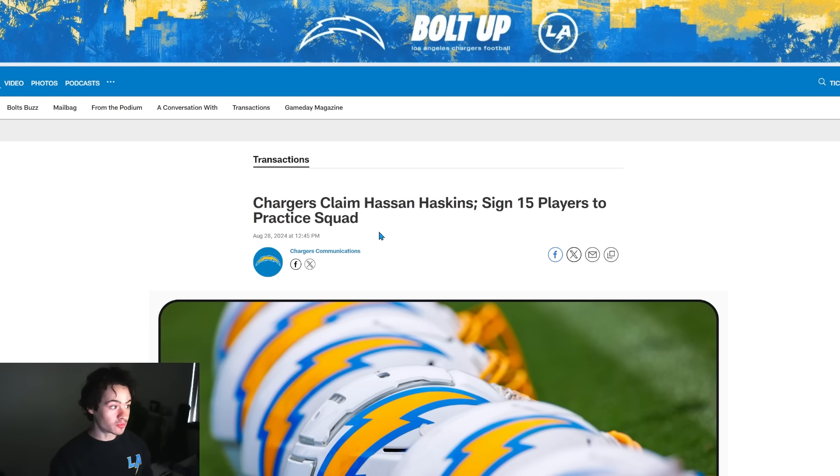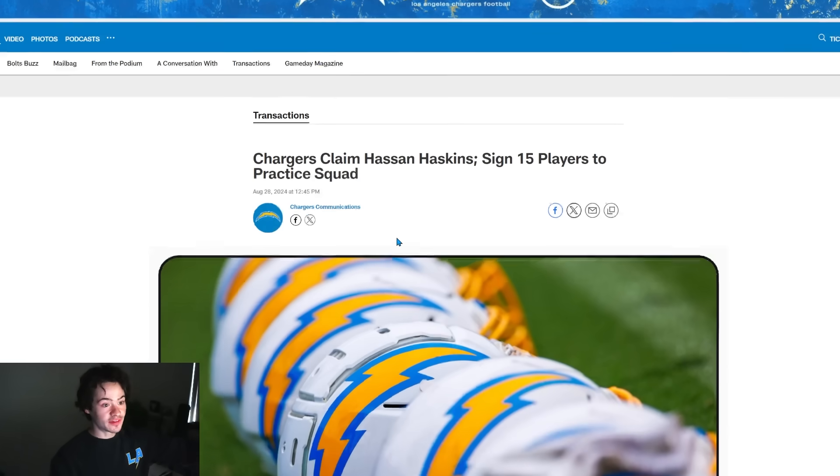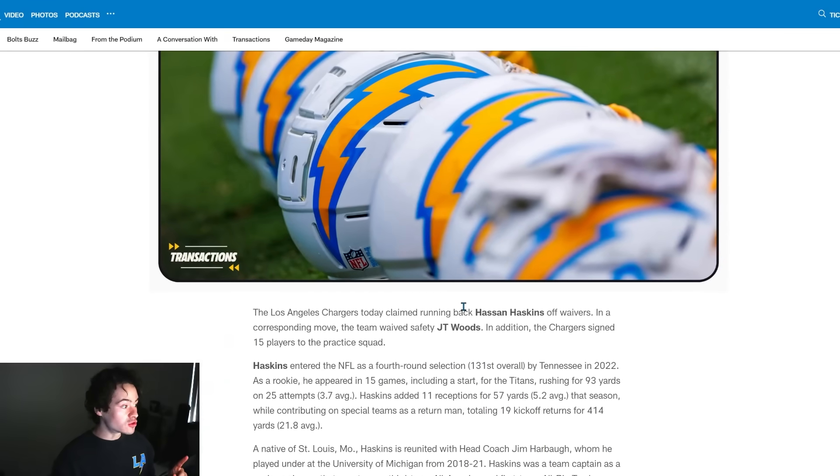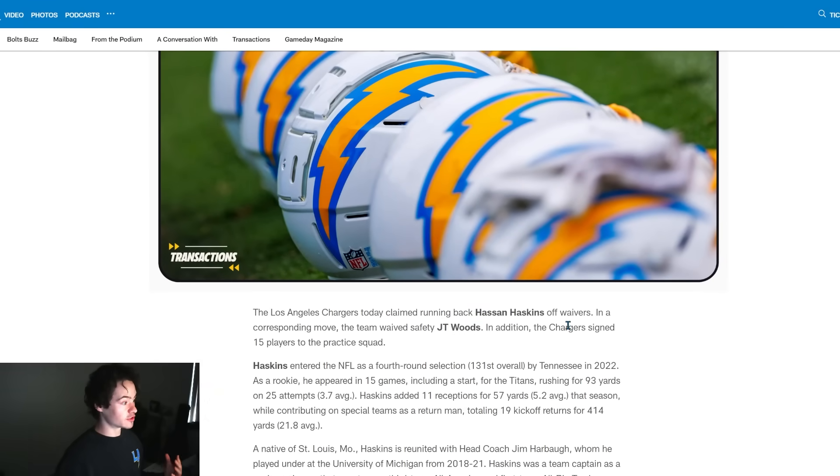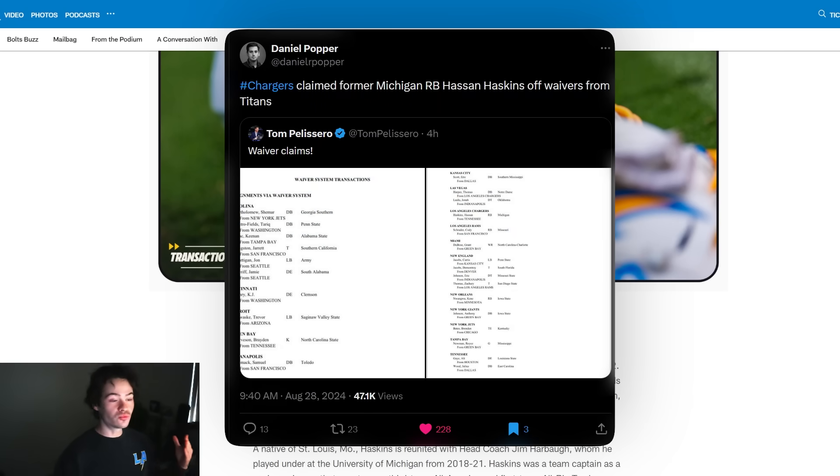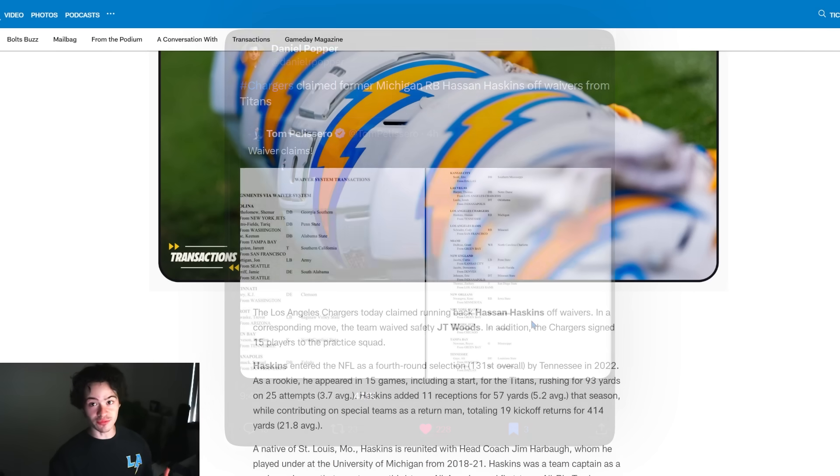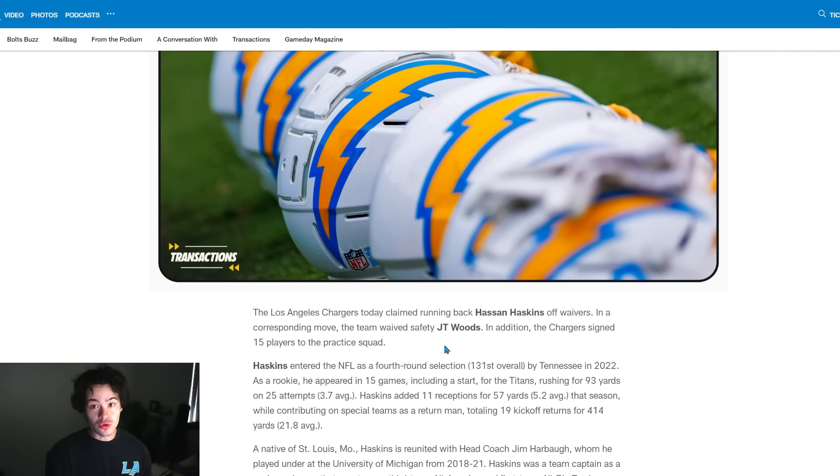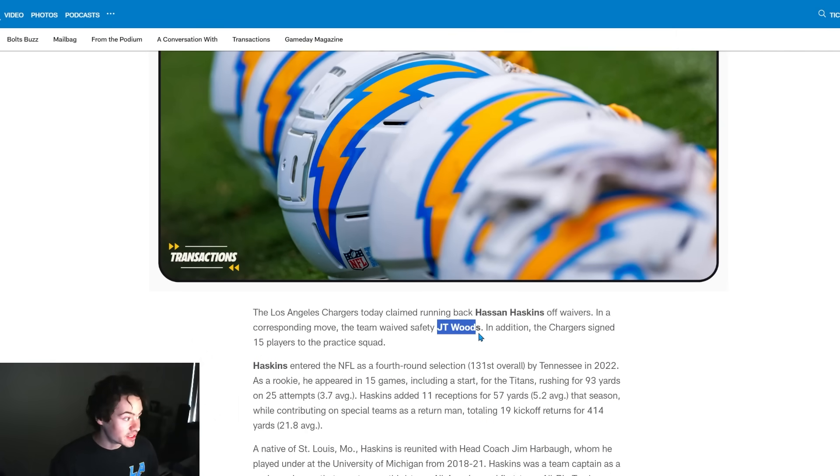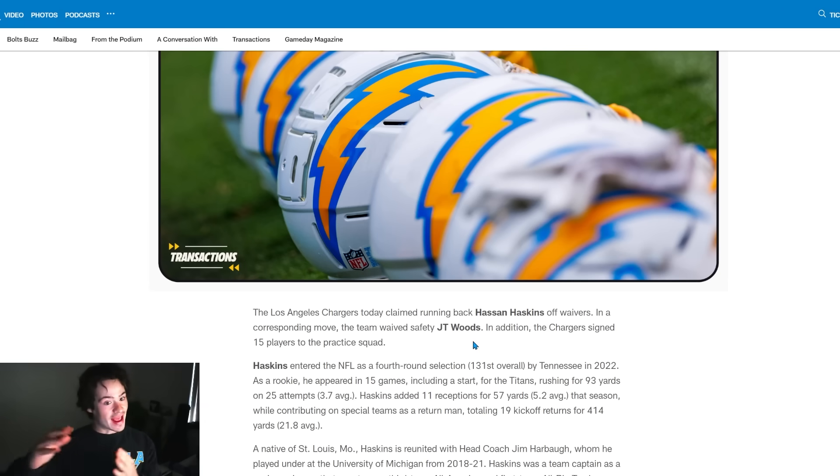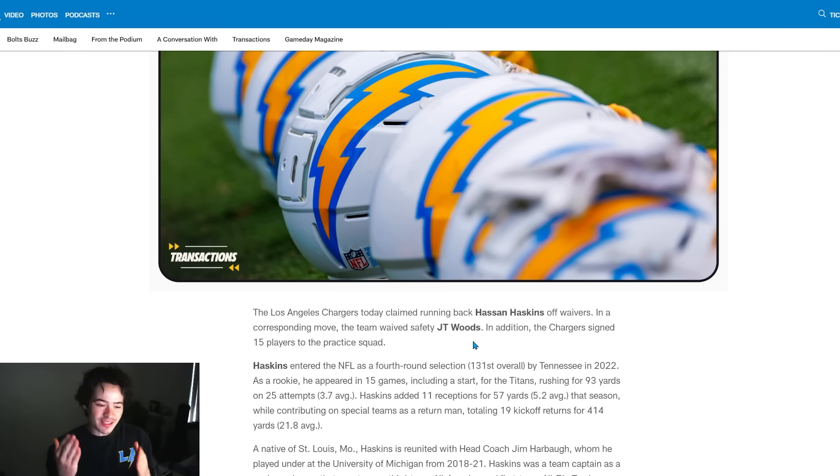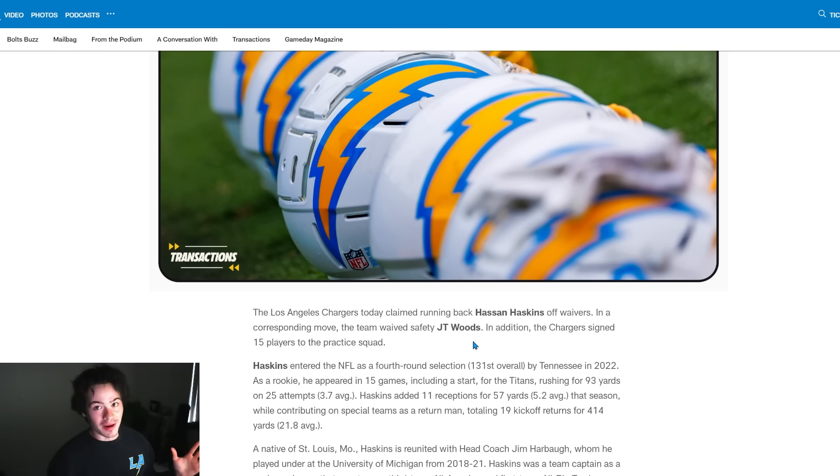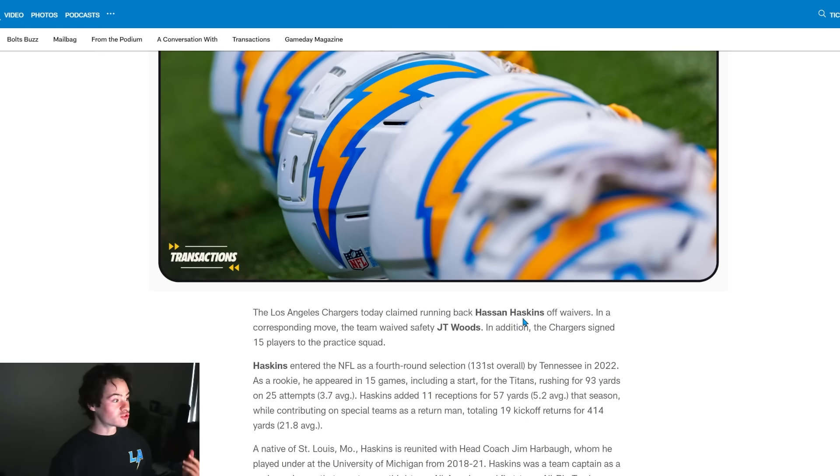This is going to be the practice squad guys, 15 out of 17 so far. We have 17 total but only have 15 guys. We also claimed Hassan Haskins off waivers. He's a running back from Tennessee who actually went to college at Michigan with Jim Harbaugh. This is more of a special teams guy. In order to make room for him on this roster, you can see that they waived JT Woods. I knew that JT Woods and Tony Jefferson were probably kind of two of those guys that just barely made that roster.